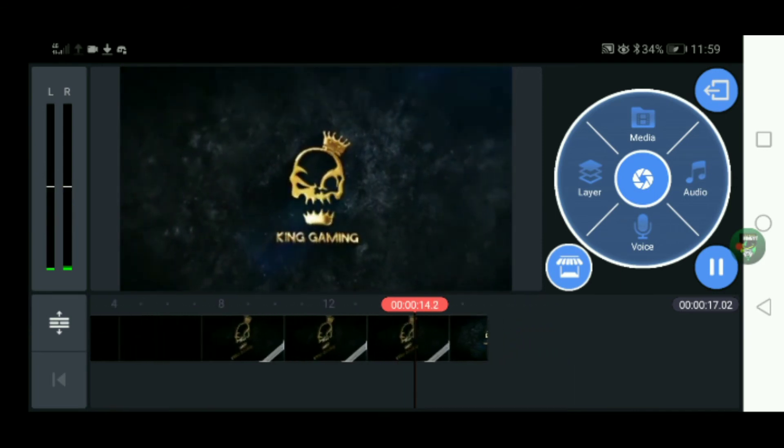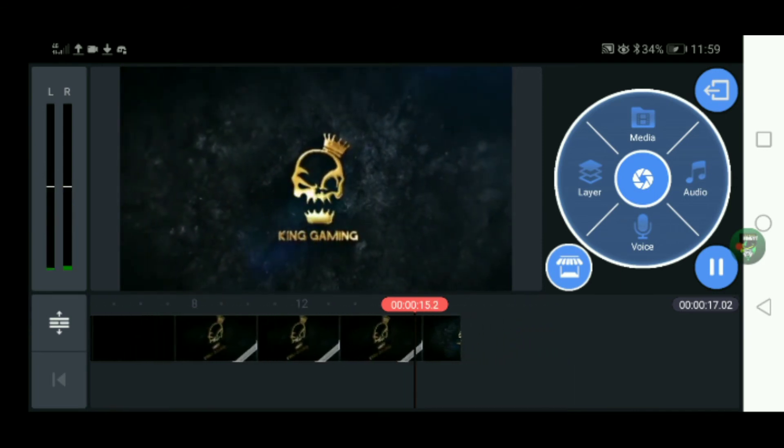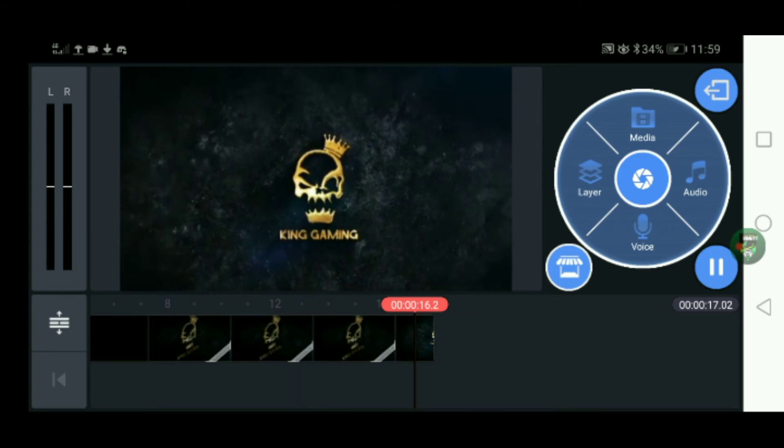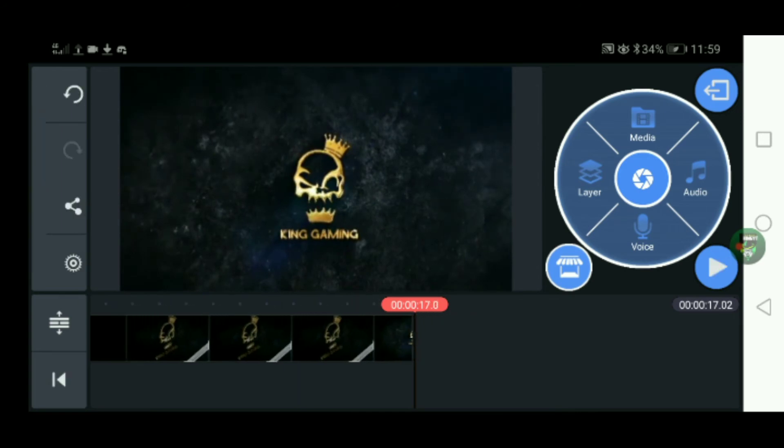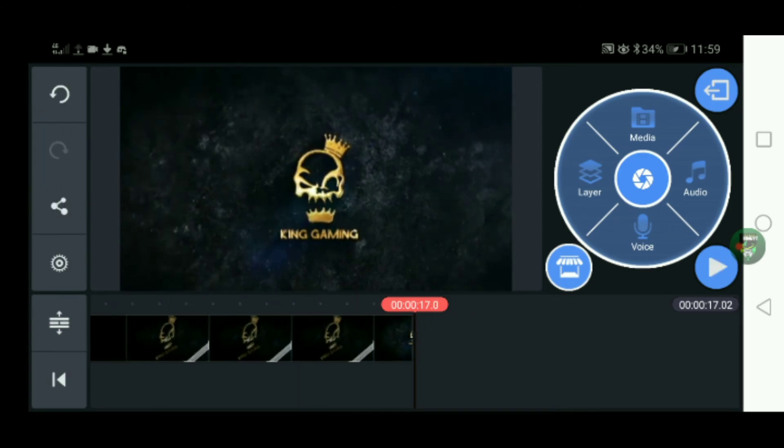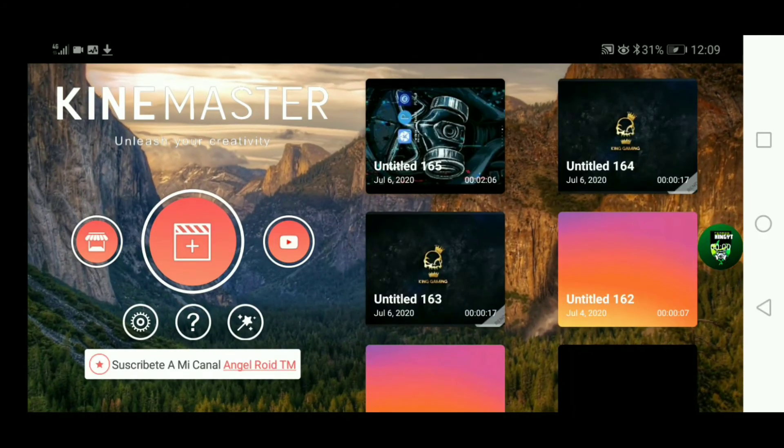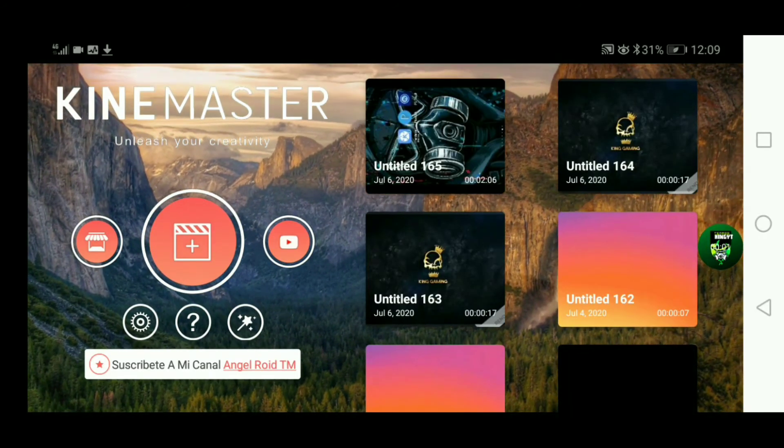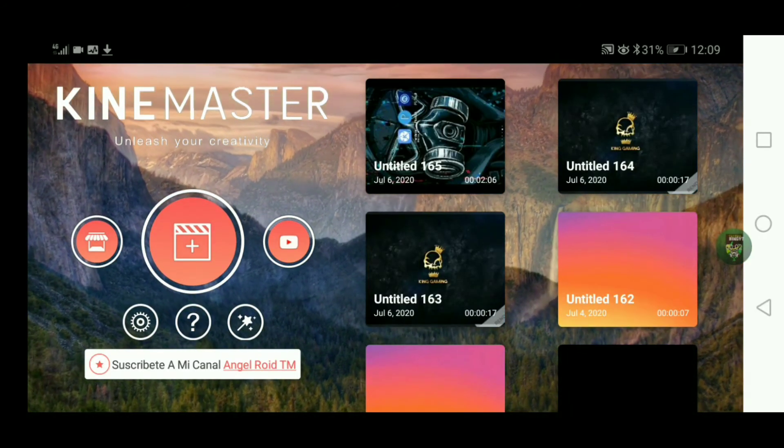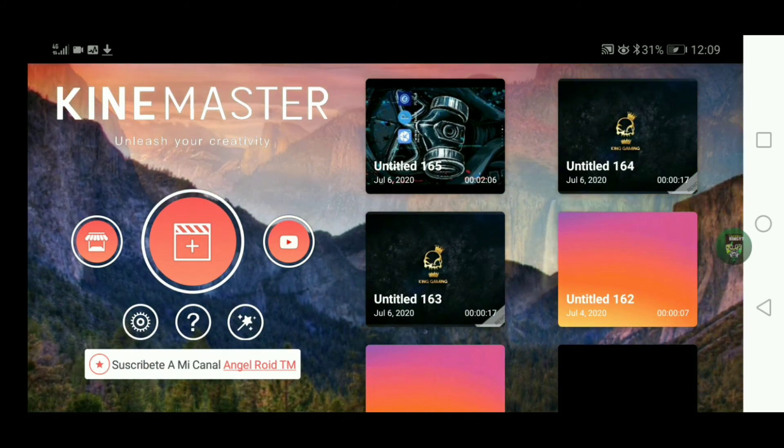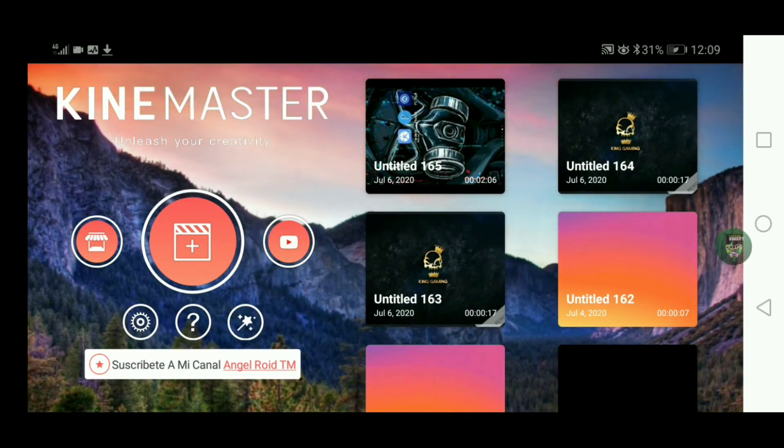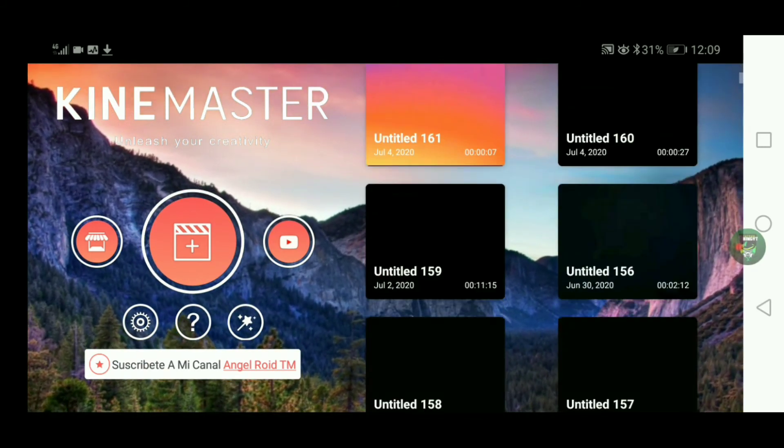So guys, we will complete our watermark. This is a simple method. That's how clarity is. That's how you can do it.